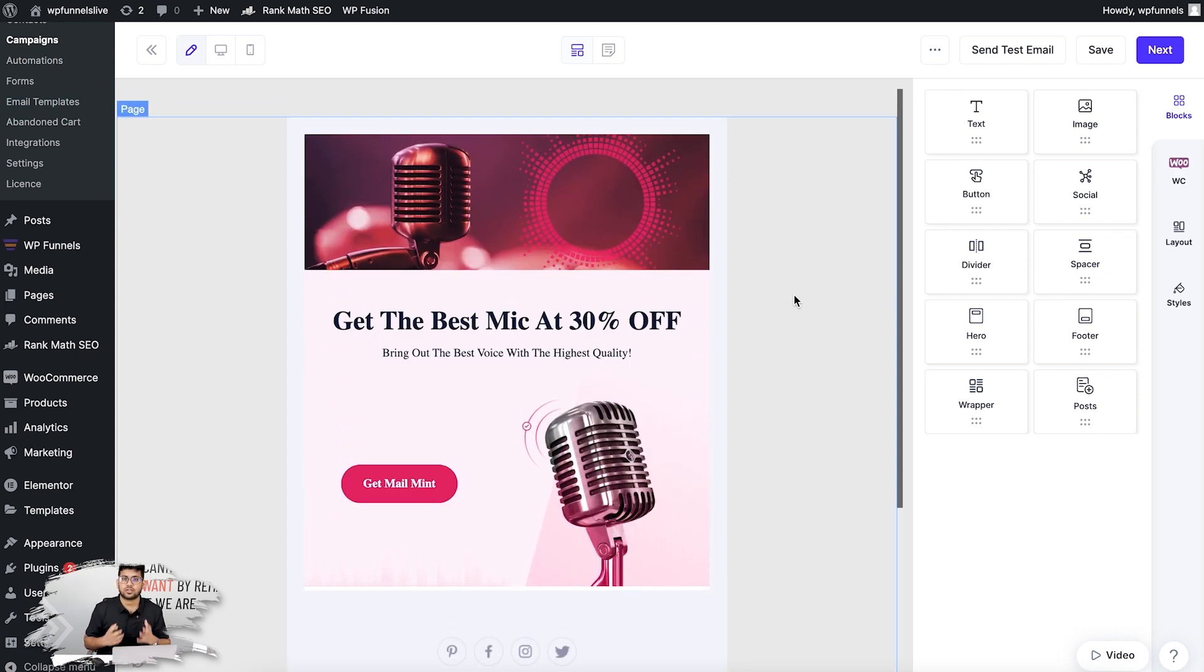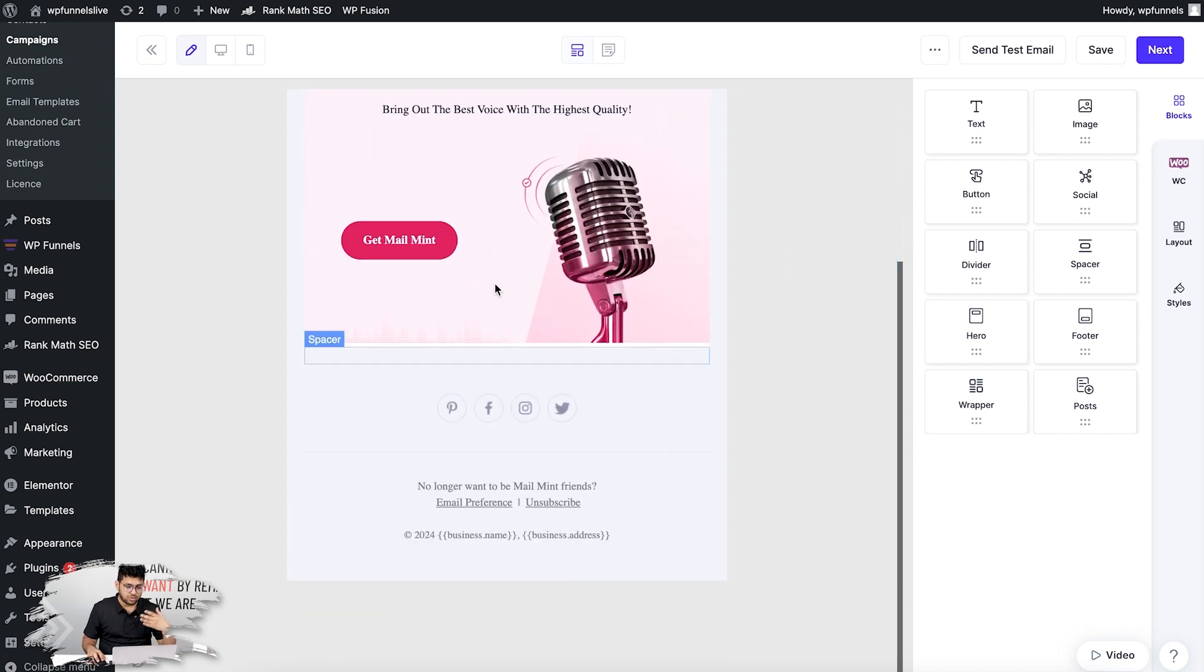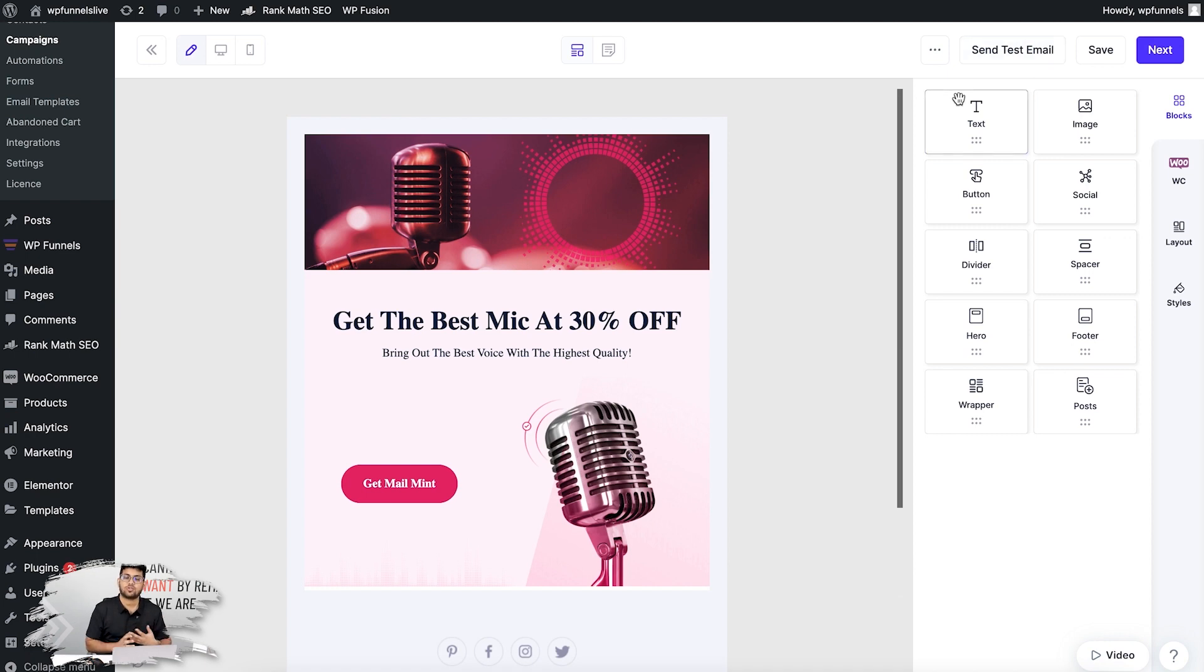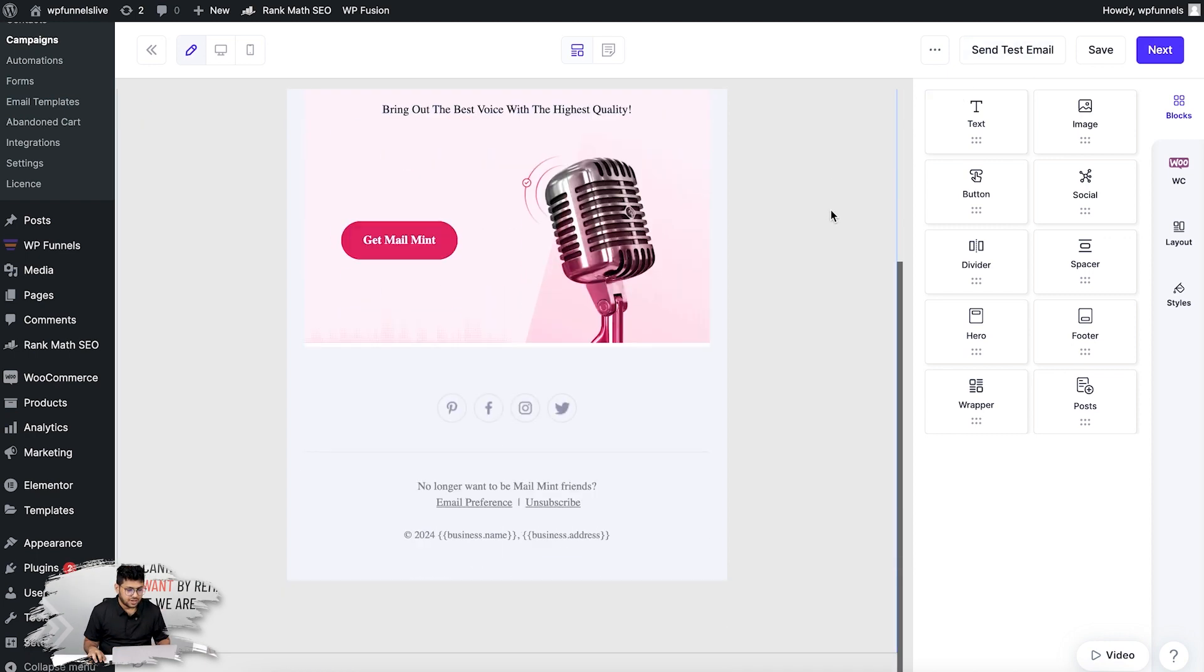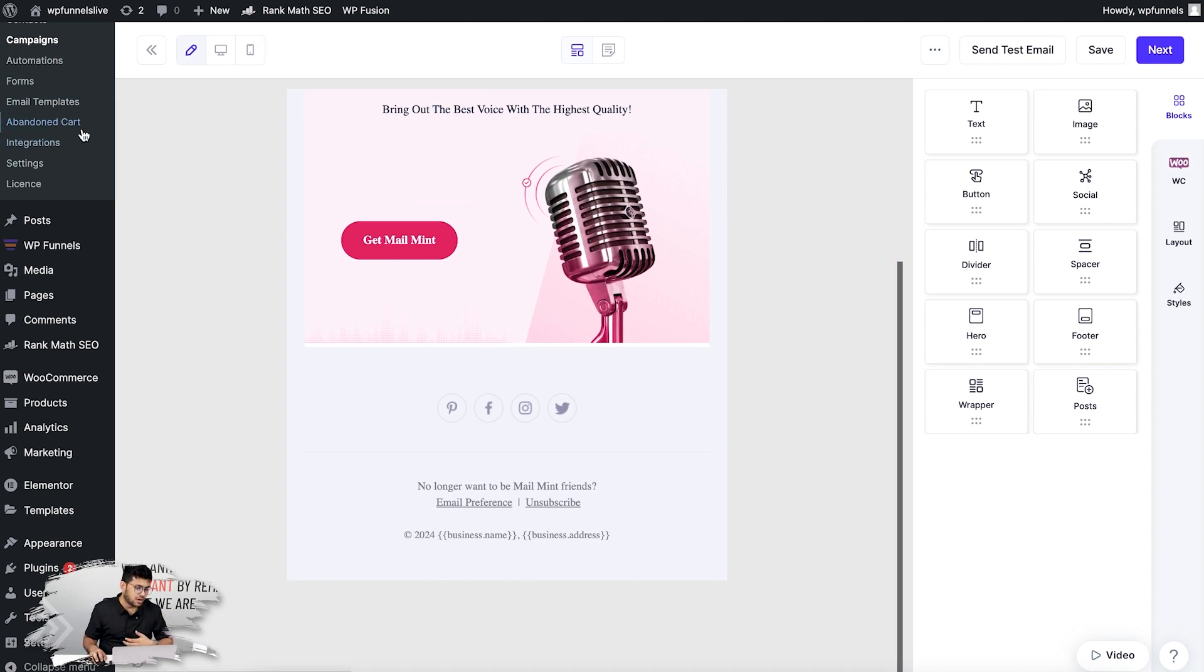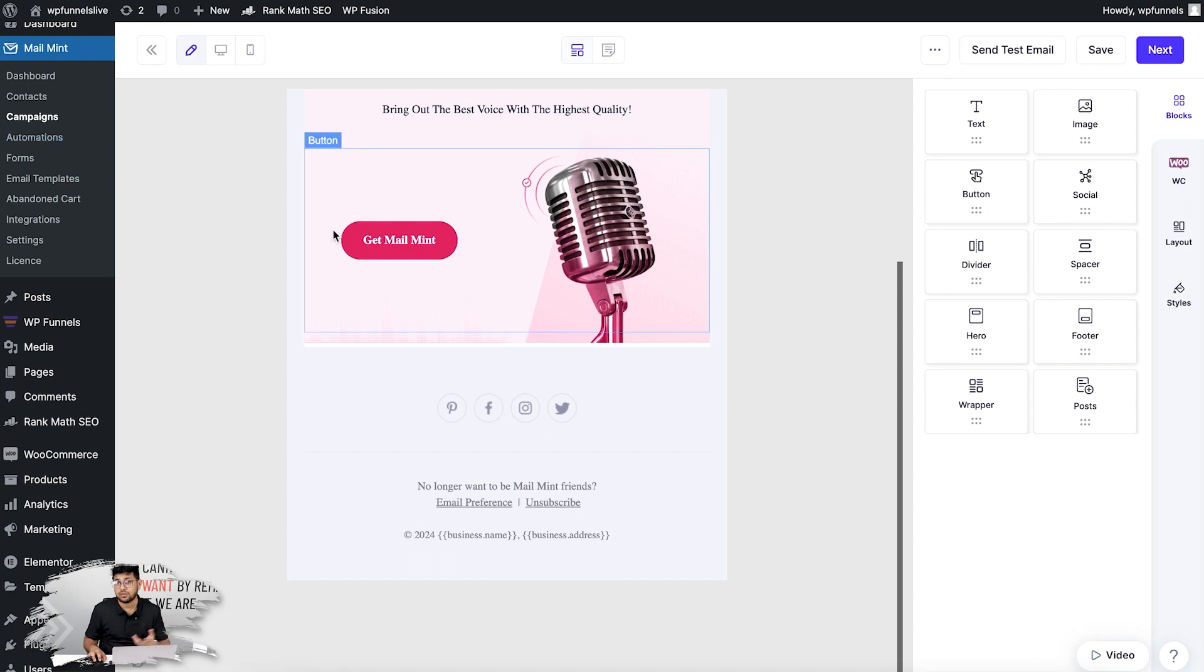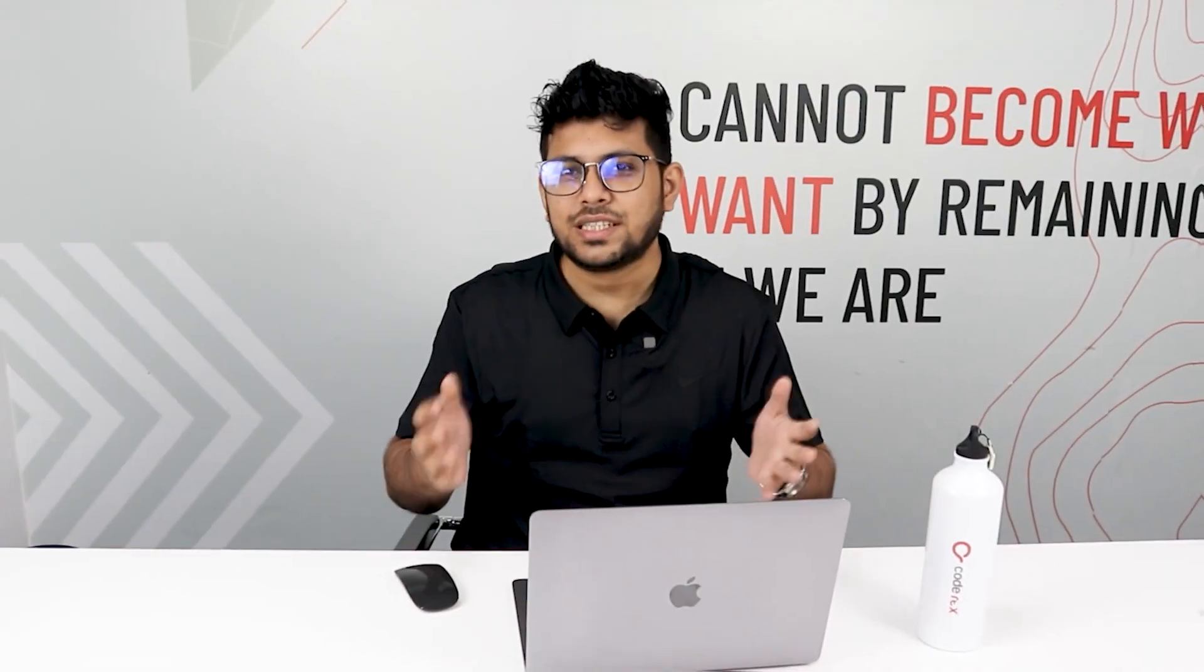That's how easy it is to create your templates using MailMint and then store them. As you can see, this looks perfectly fine. You can now send a test email and check if this looks nice in your email client. It's going to be super convenient. You can do the same when you use it for abandoned carts or maybe for any automation workflows, or even if you create an email series. You can use these templates that you save in MailMint.